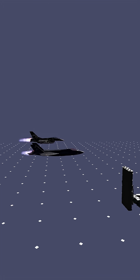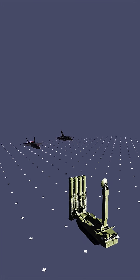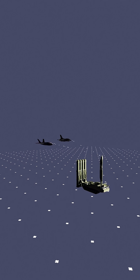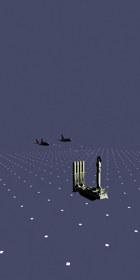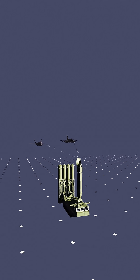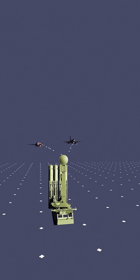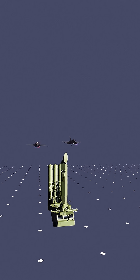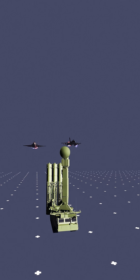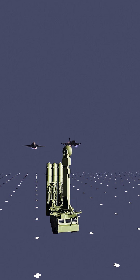Only friendly jets equipped with IFF transponders can decode that signal and send back the correct response. Inside every friendly aircraft, the transponder already knows which encryption key to use. It's a secret code shared only between the radar and its friend in the sky.